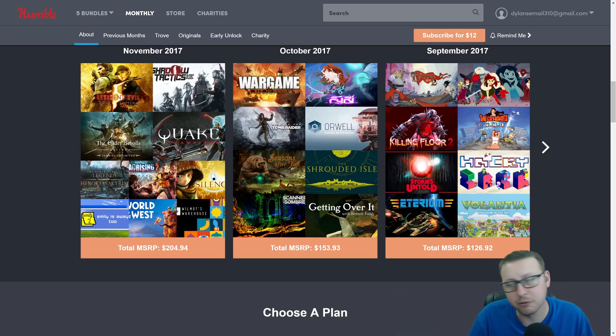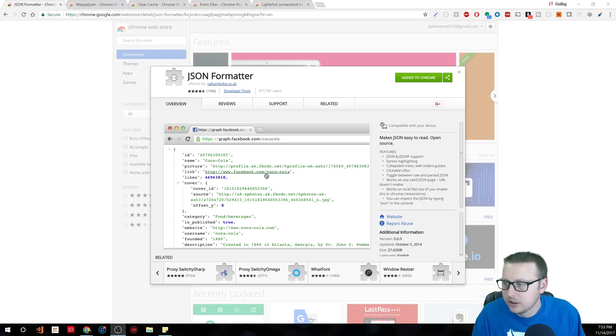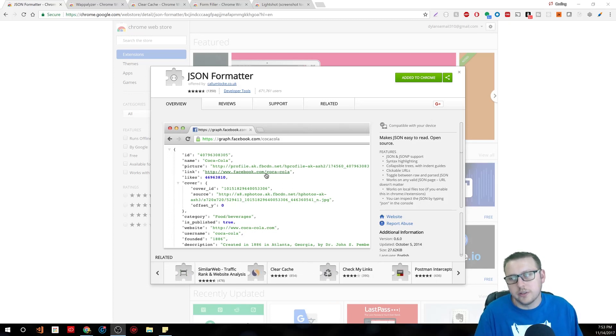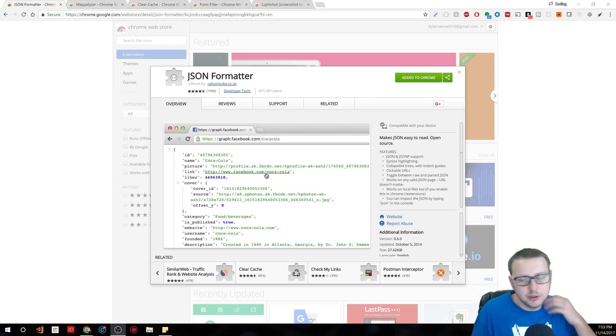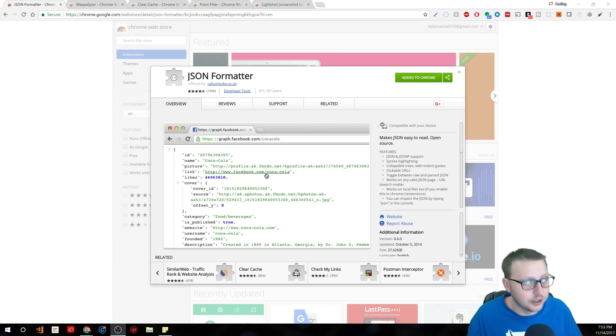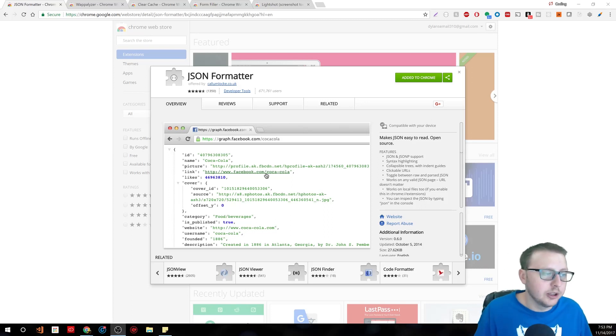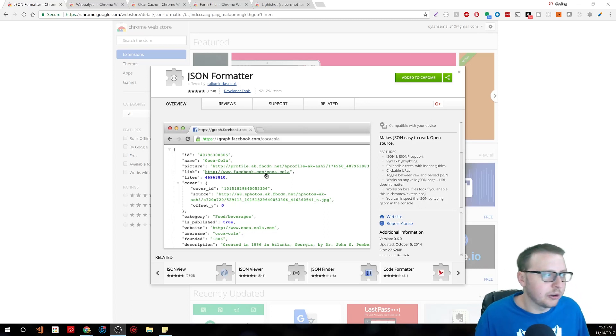All right, so all the links to all of these will be in the description below. If you like any of them you can always search for them or just click the link and go get it that way. The first one I want to talk about is JSON Formatter.